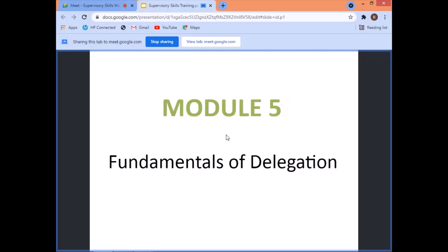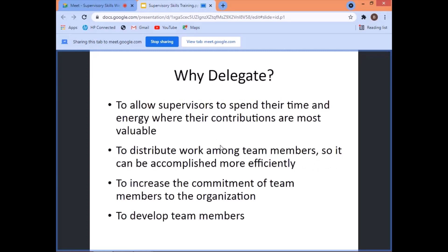Okay, let's go to Fundamentals of Delegation, Module 5. Now we're going to delegate the job. This is one of the responsibilities of the supervisor, one of the competencies also. You should know the art of delegation — you should know how to delegate.